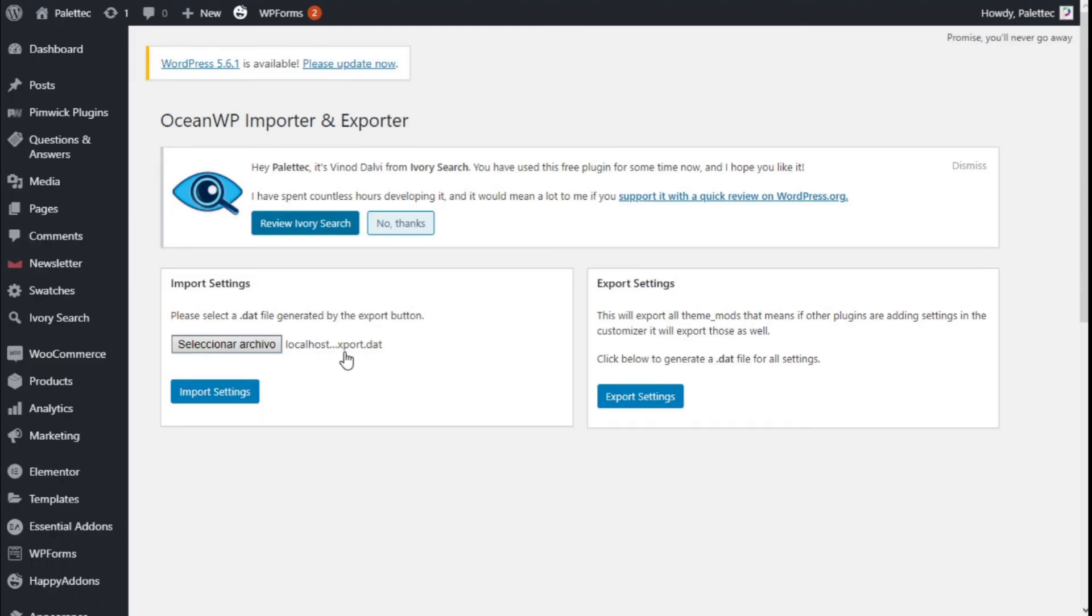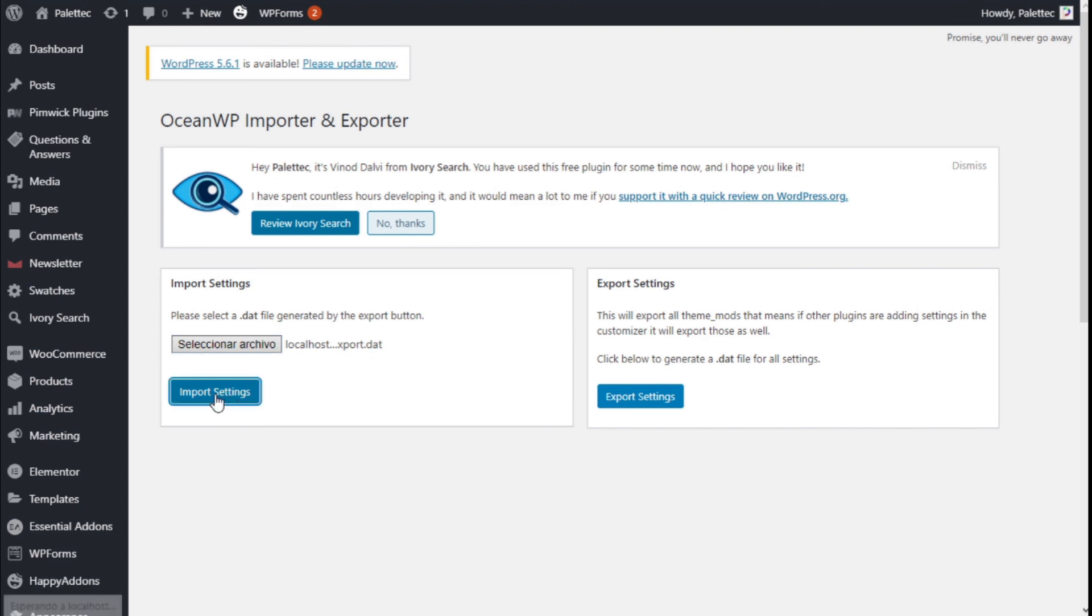There we are. Now we have selected our .dat file and we are going to finish it by clicking on Import Settings.